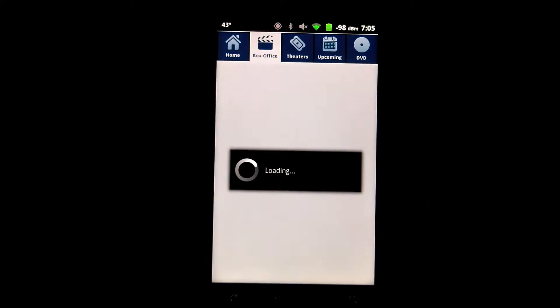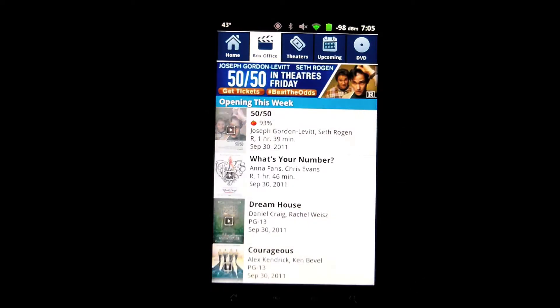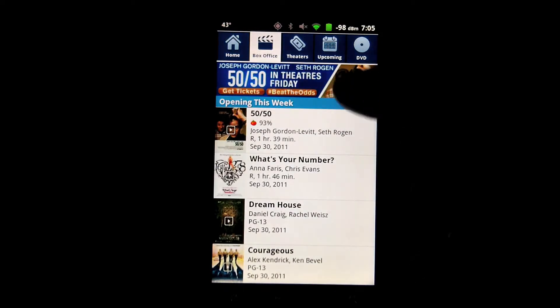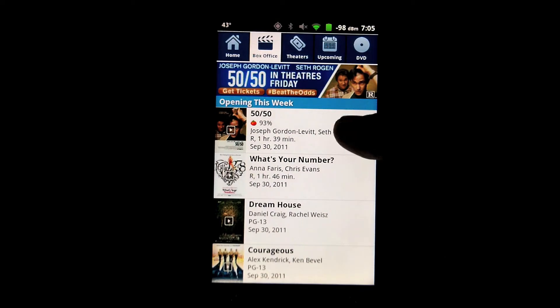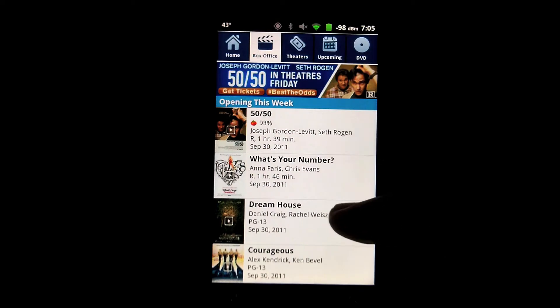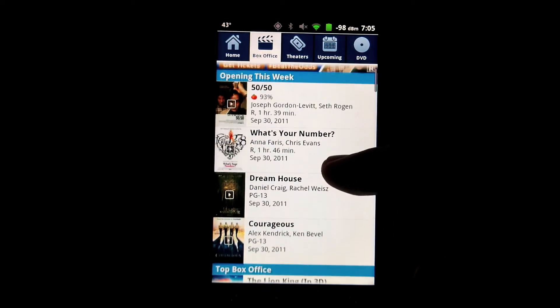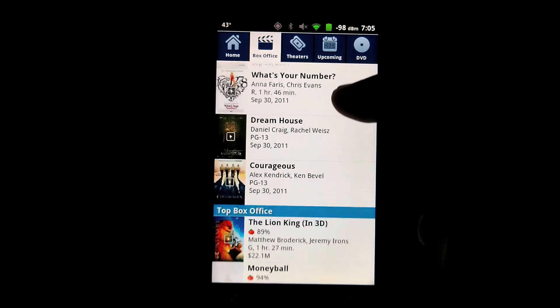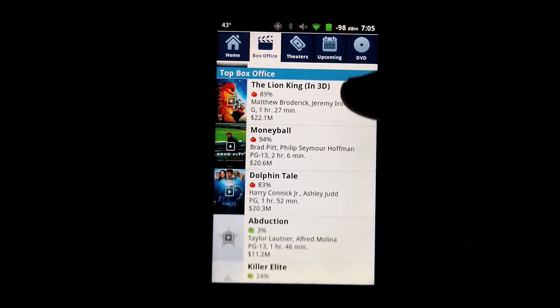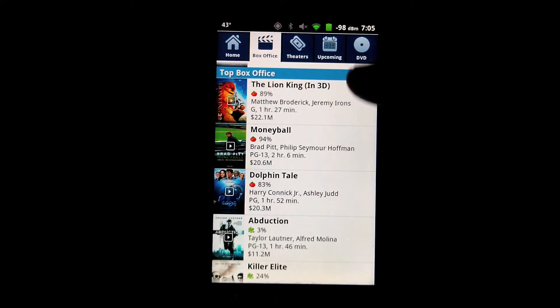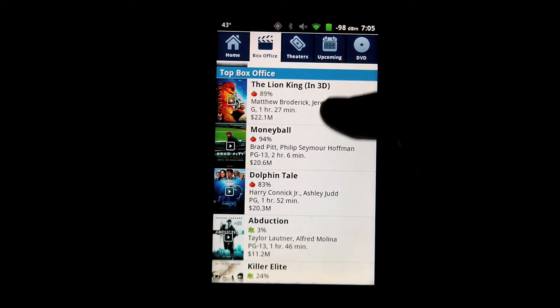Let's say that it's time to go out and see a movie. In the Box Office tab, the first thing you're going to see is things that are opening this week, as well as moving down to the top grossing things in the box office right now.